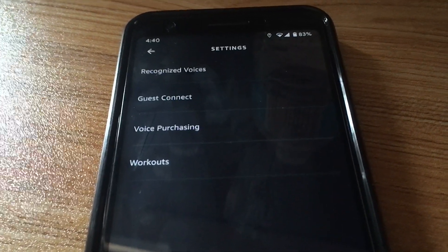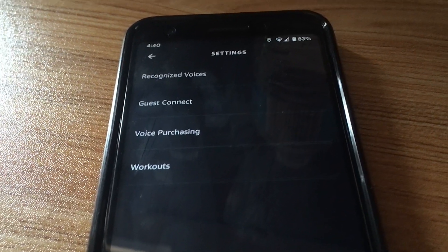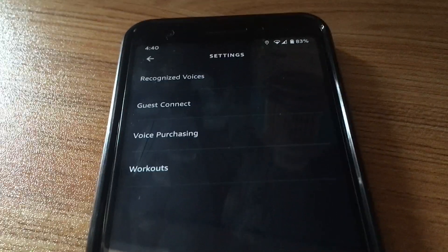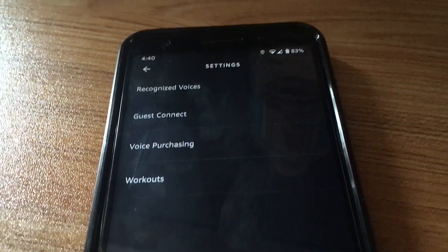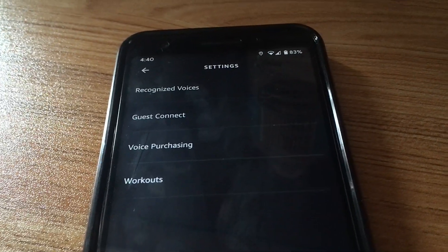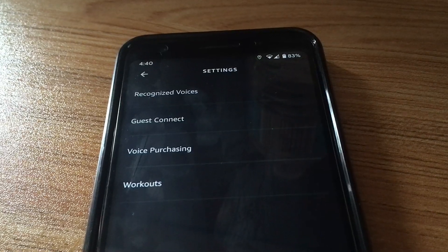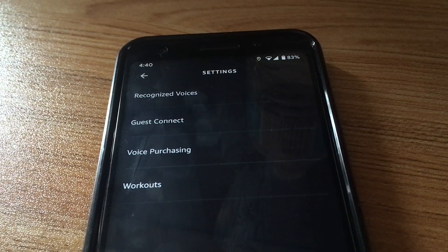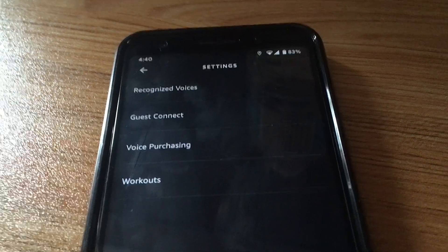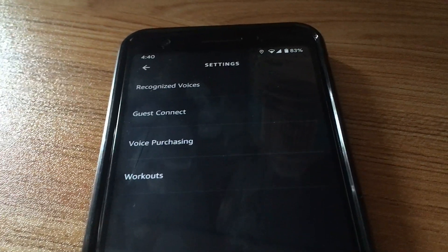Could be that if you factory reset the device and try to set it up again, it'll ask you while setting up if you want to enable sidewalk settings. So that's one of my guesses.